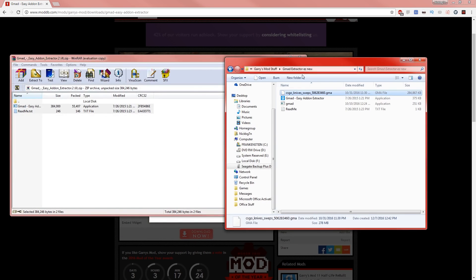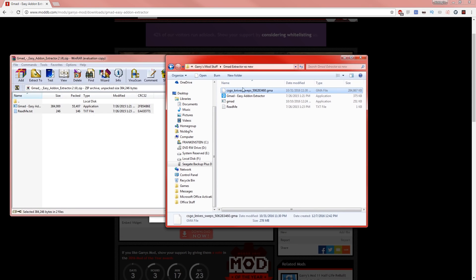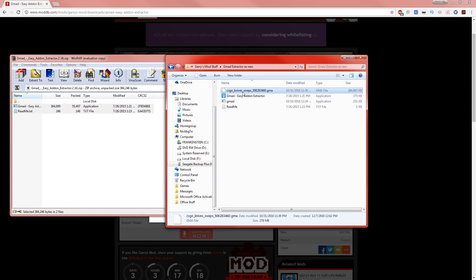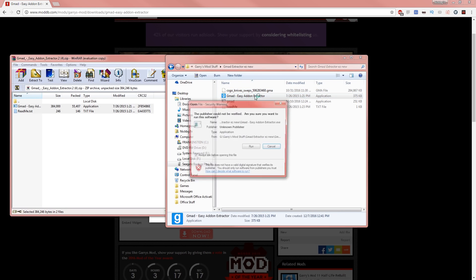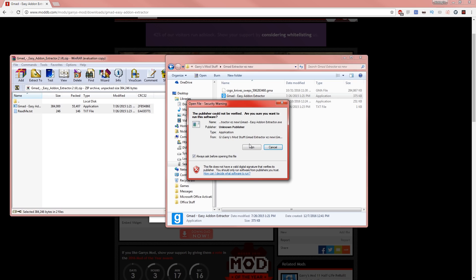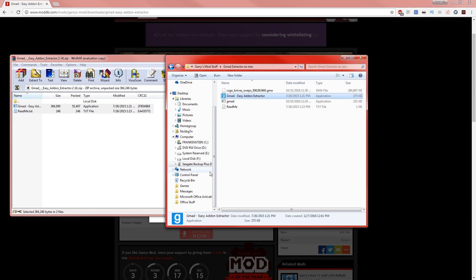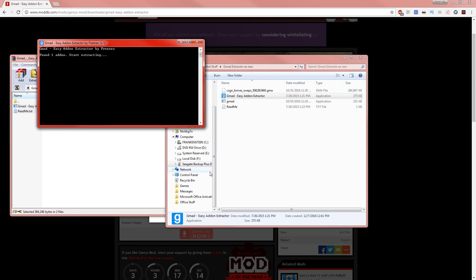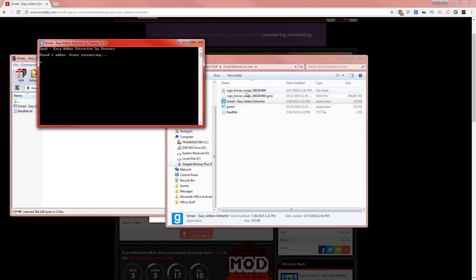You're going to minimize that and then what you want to do is literally just double-click the gmad easy add-on extractor and run that. Should say 'found one add-on, start extracting' because it literally finds the add-on that you have in the folder itself.